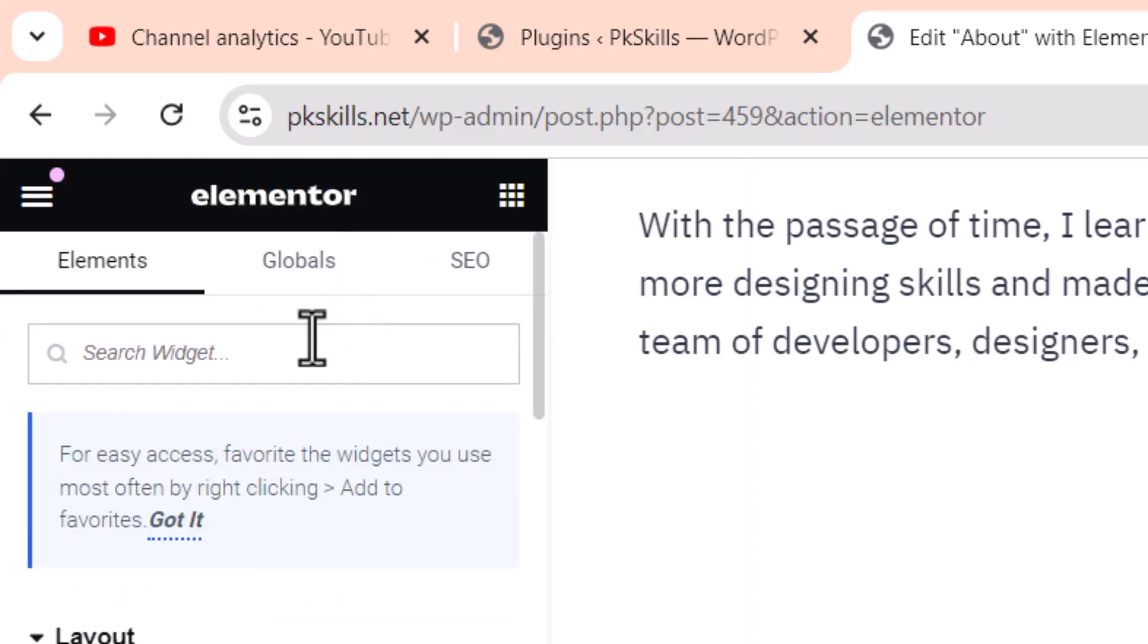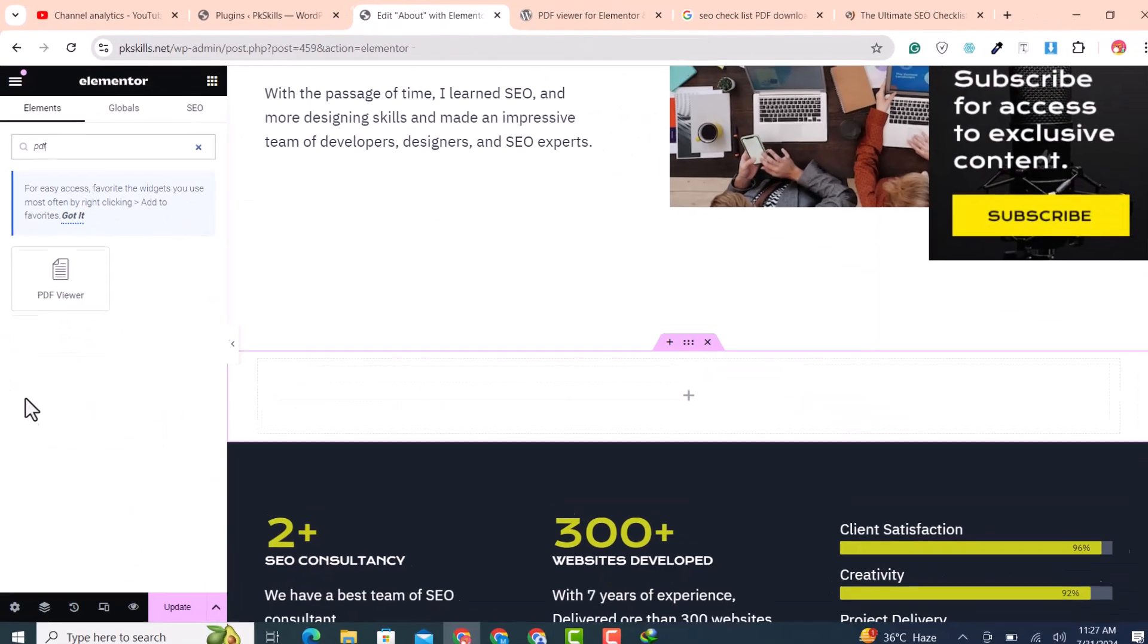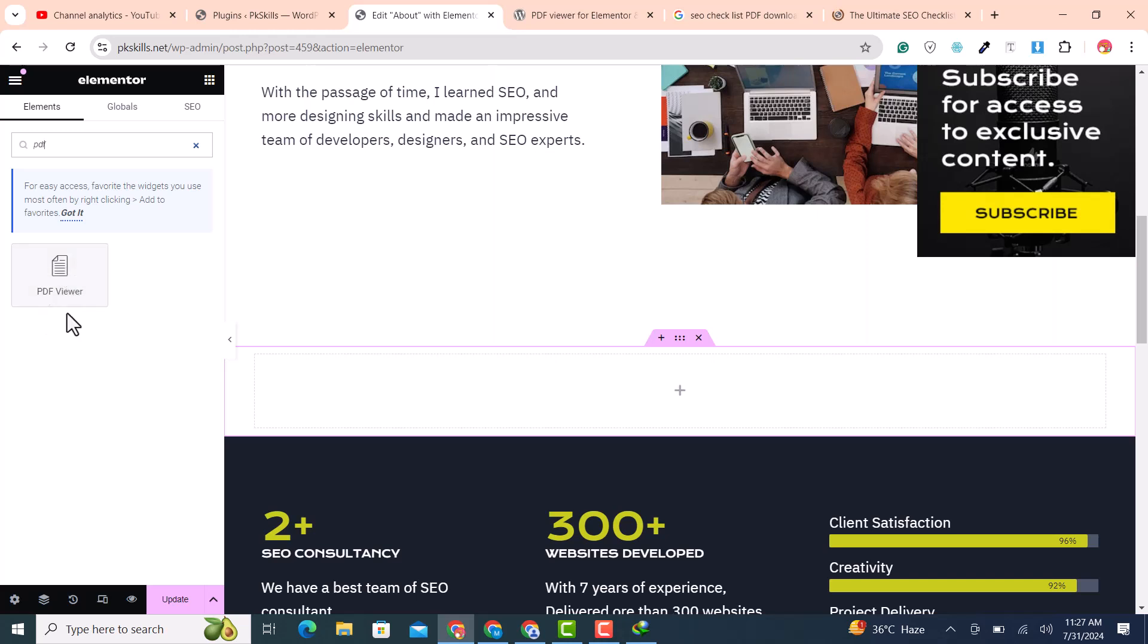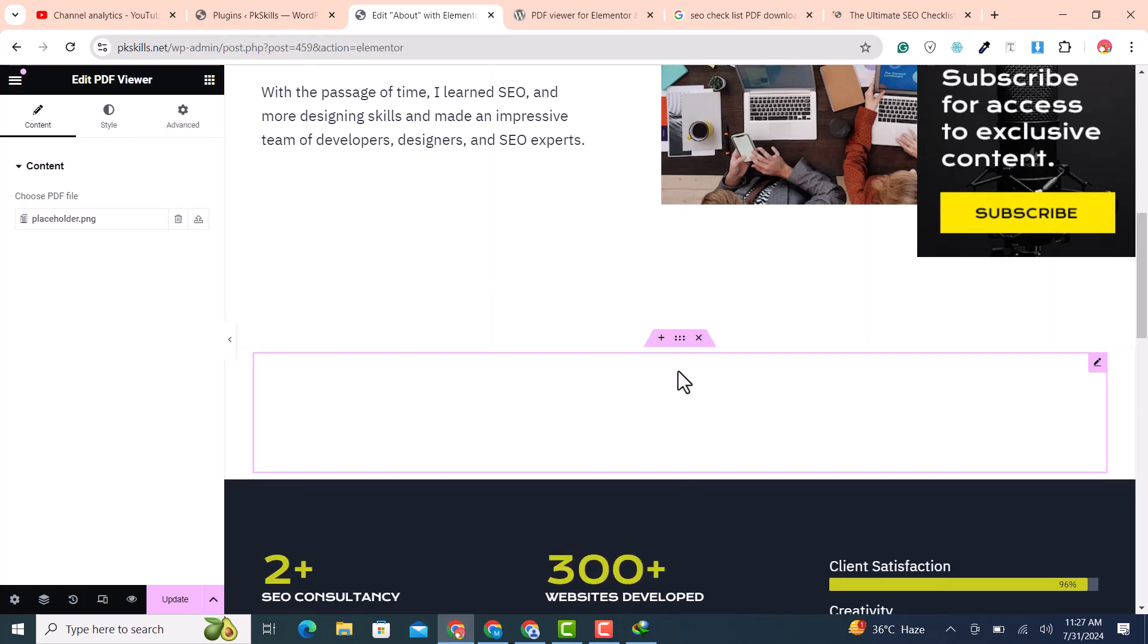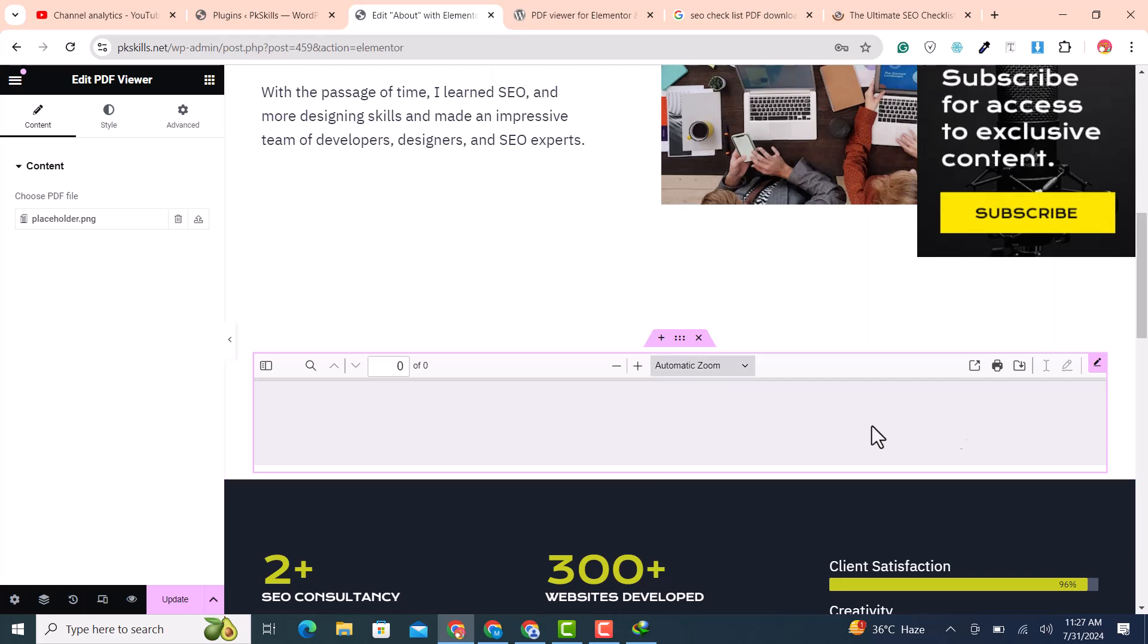Now click on this icon and search for PDF in the search box. A PDF widget will be there. Drag and drop this into the container that we recently added.